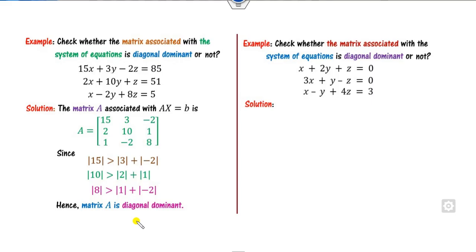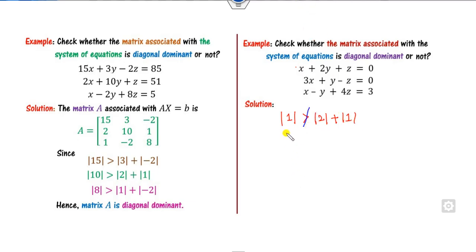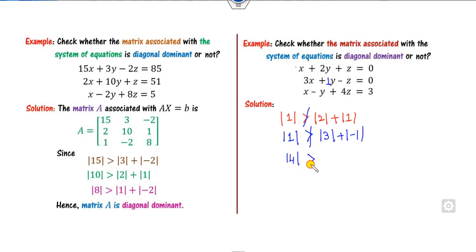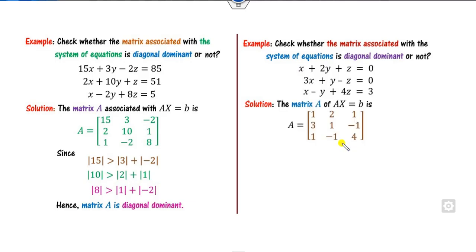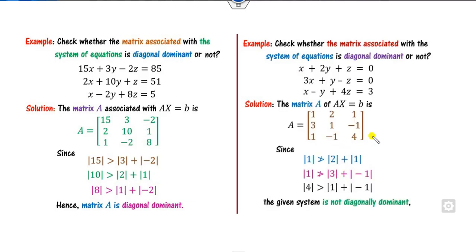On the other hand, consider another example. Looking at the first diagonal entry of 1: is 1 greater than the sum of the other entries? Clearly it is not. Similarly, the second diagonal is not greater than the others. The third entry of 4 is satisfied, but we need all equations to be satisfied. So this matrix A is not diagonally dominant.